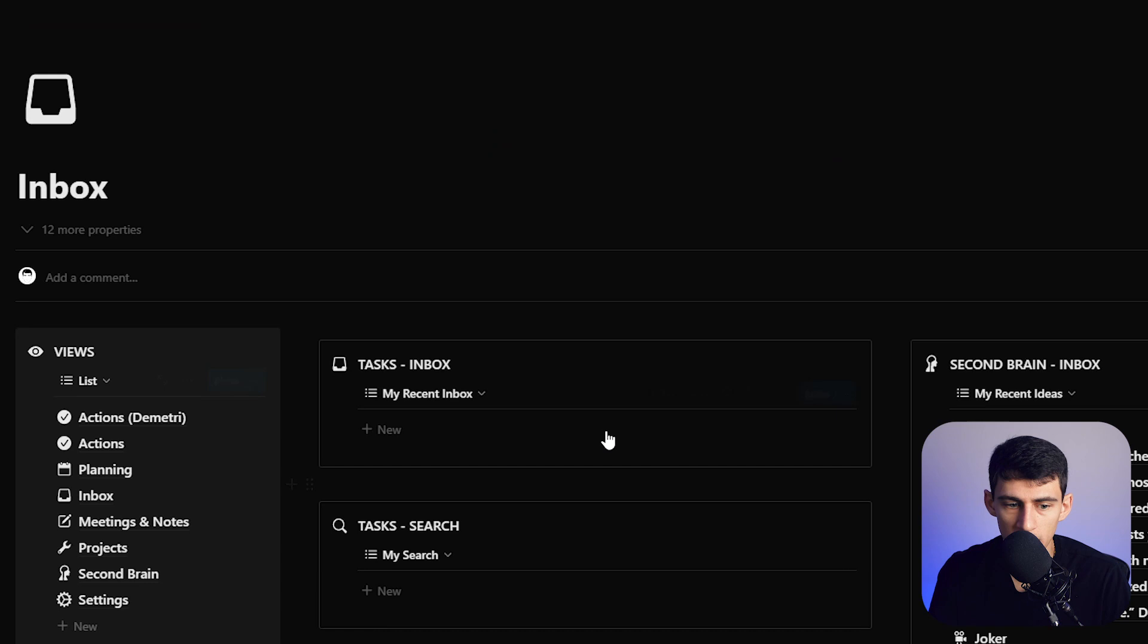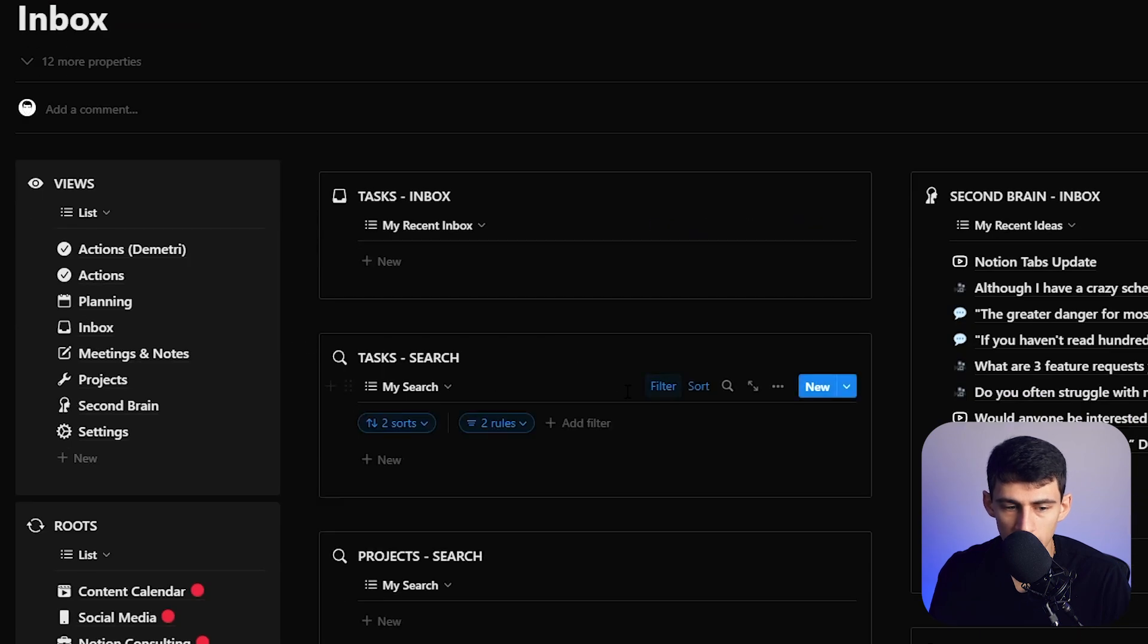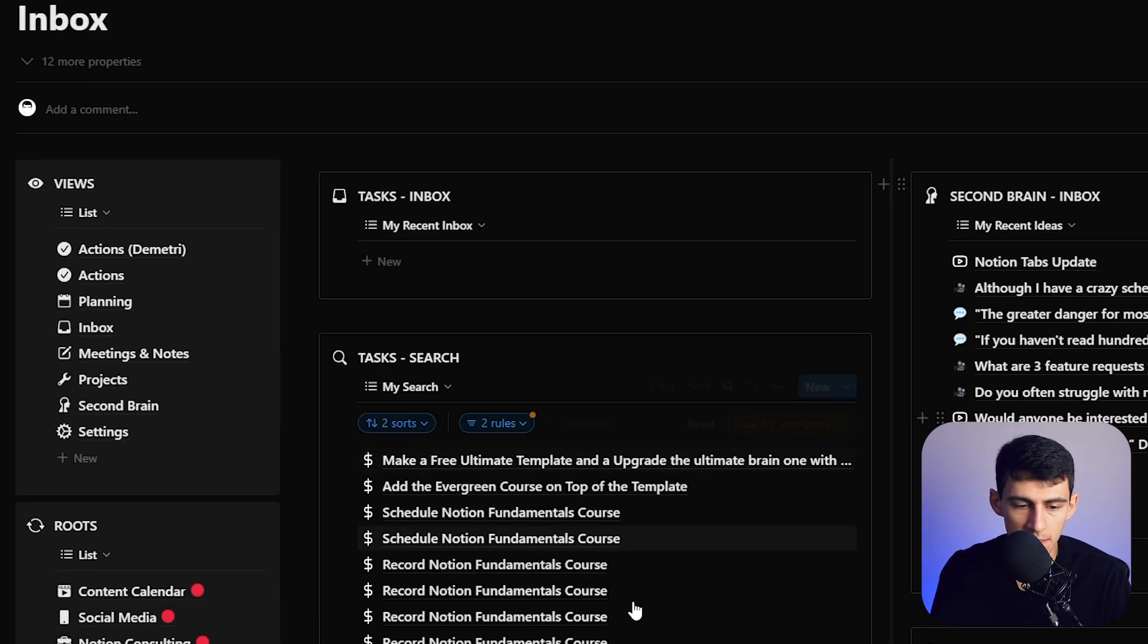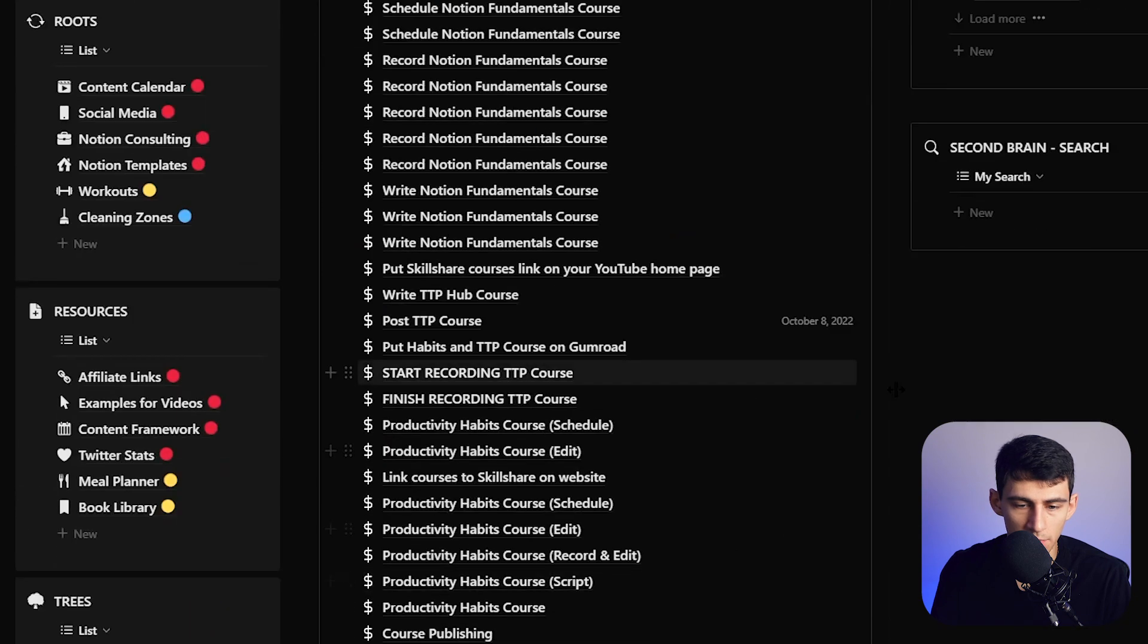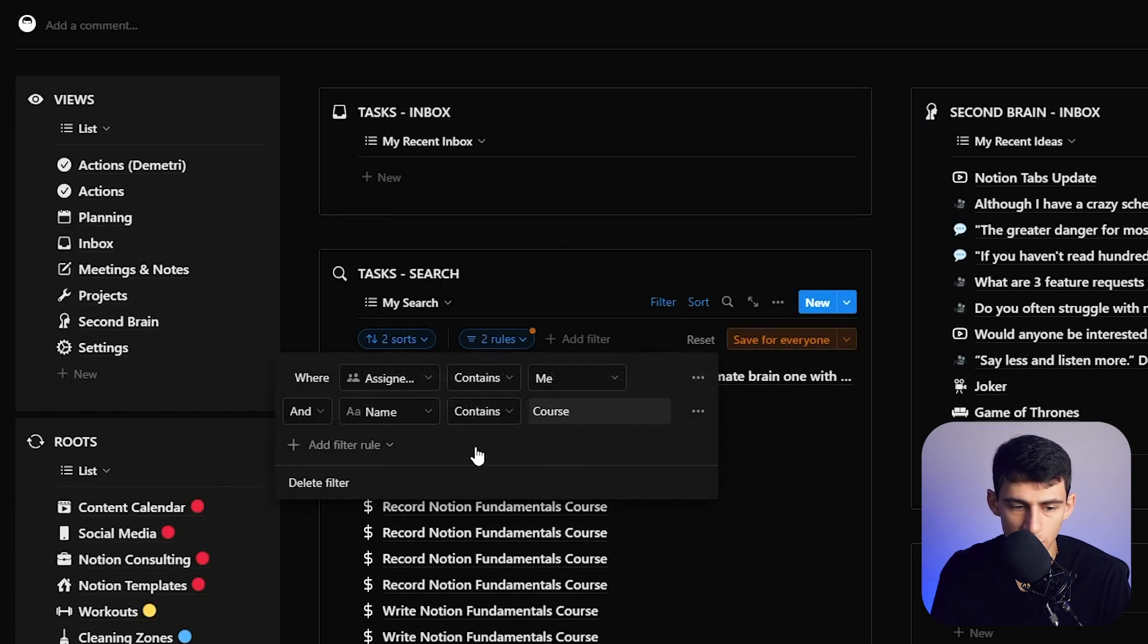And that is what this is for. So in this task search, if I go here, filter by the name and look up course, this gives me an idea of all the different tasks that I need to find based off of that naming convention.